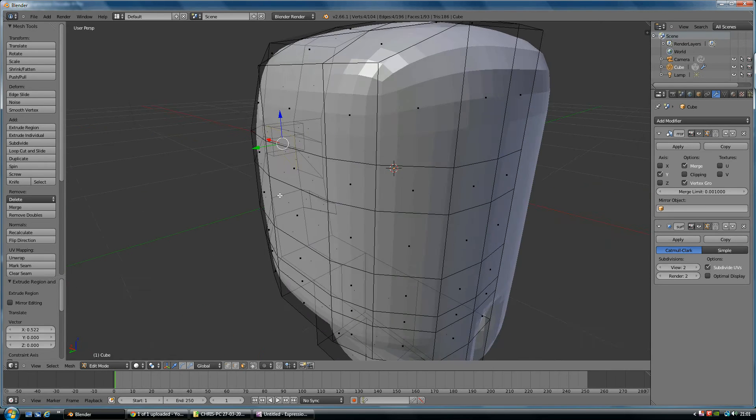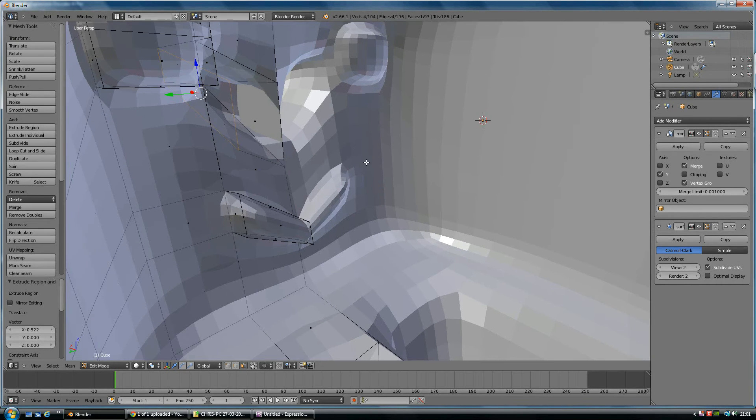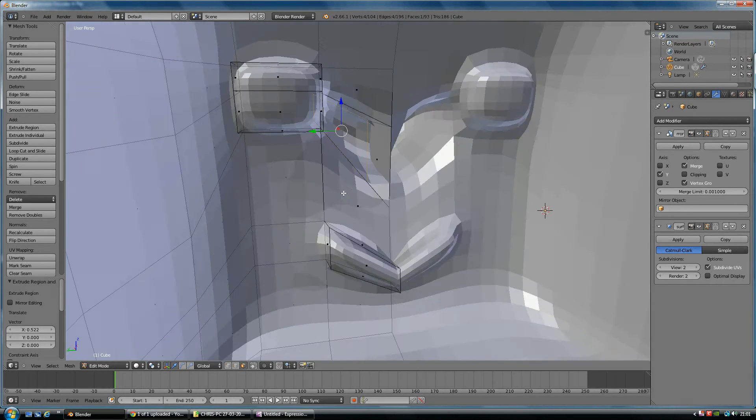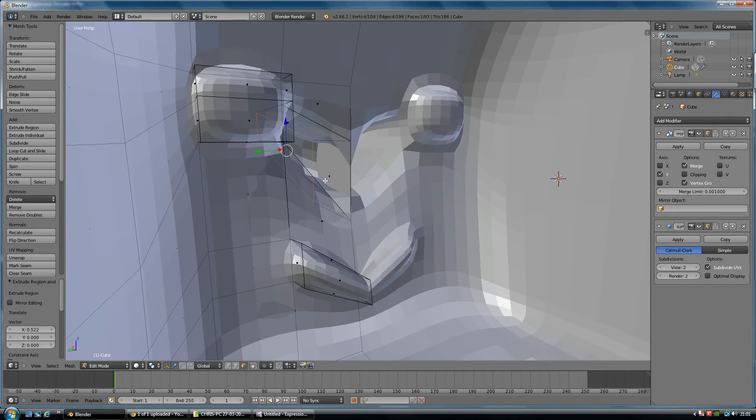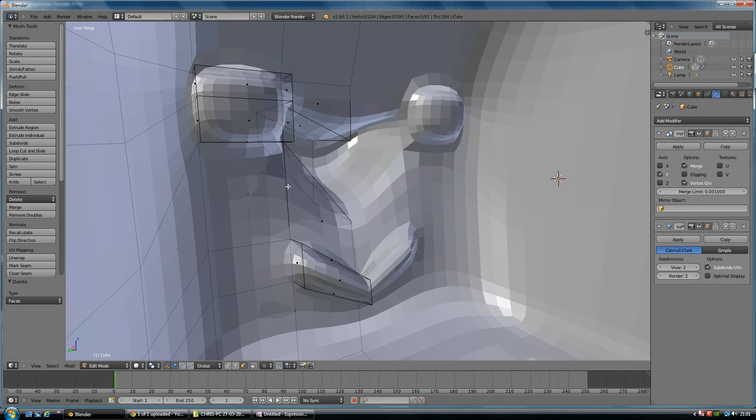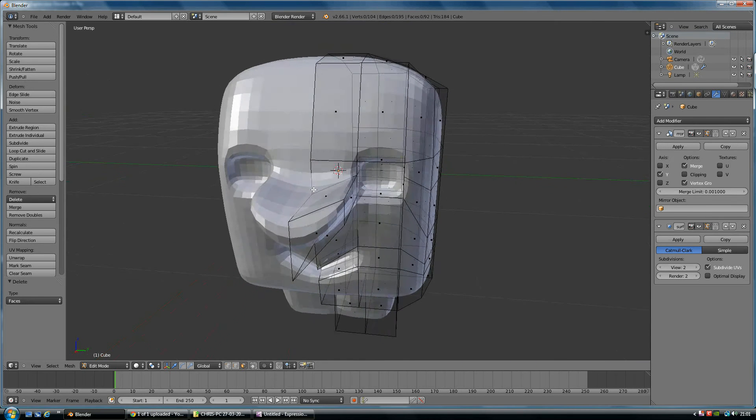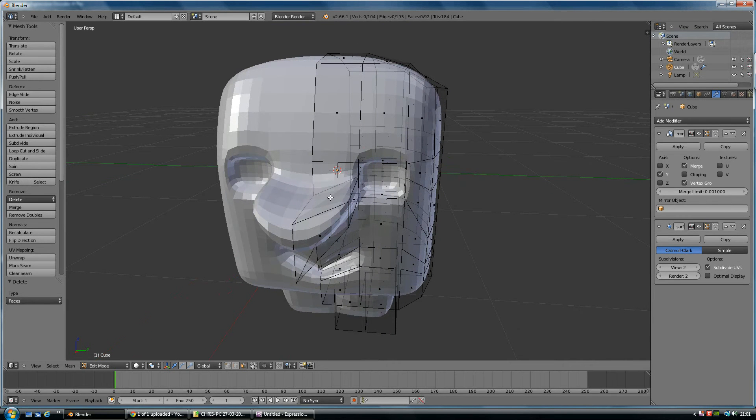Now the problem I have, like I was trying to say before, is it sometimes creates a face where you don't want one. So it's extruded all these faces out, so it's got a face in the middle there. If I delete that face, it will make more sense, and now I've got this weird looking character.